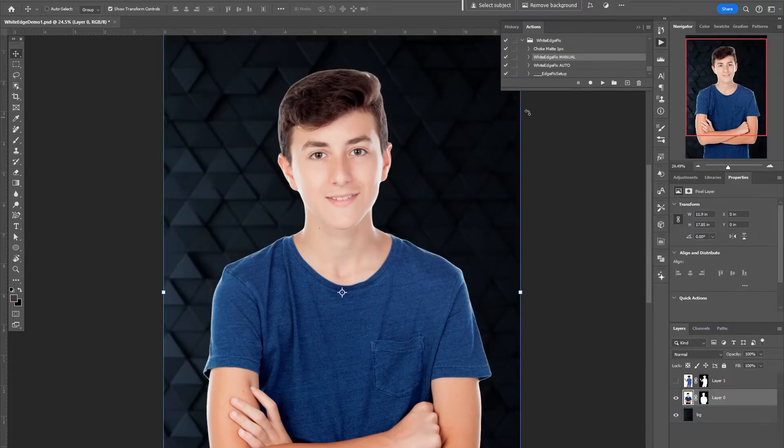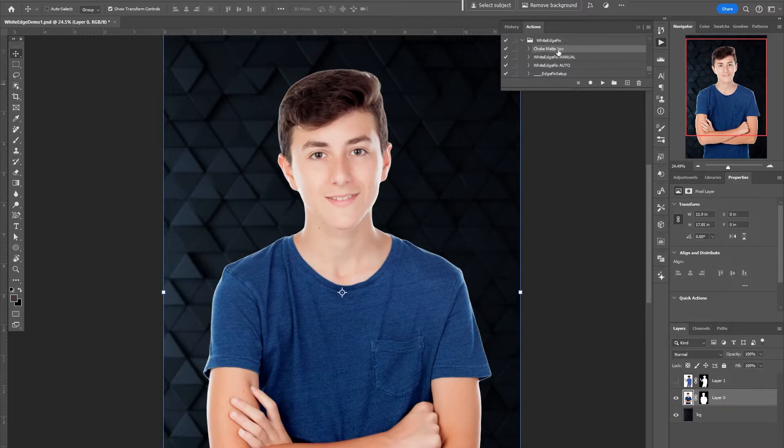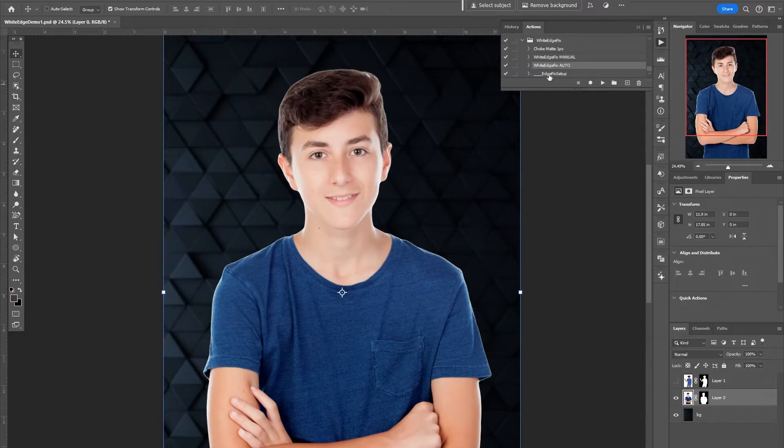So I made one. I have a few options here: this choke matte one pixel, white edge fix manual, white edge fix auto, and then this one is just part of the other action so you can just ignore this setup one.